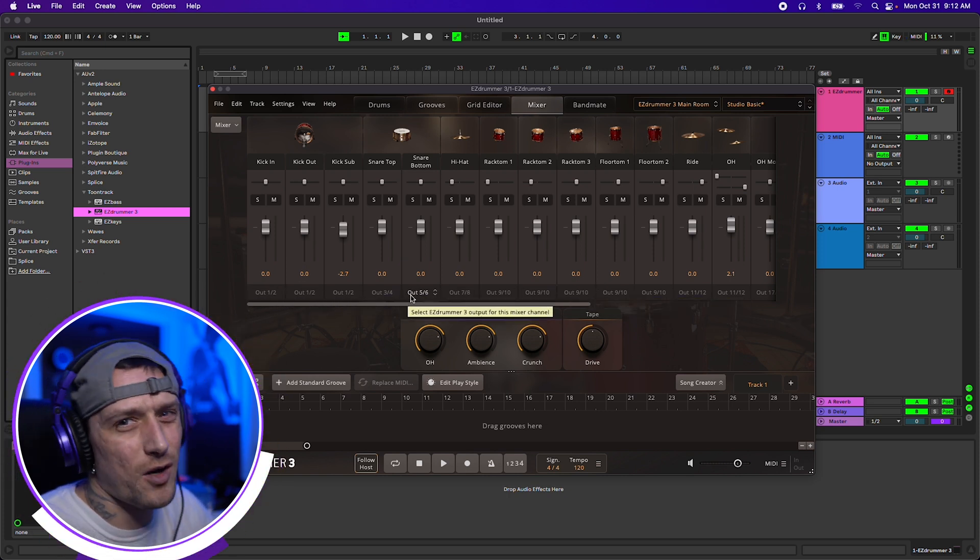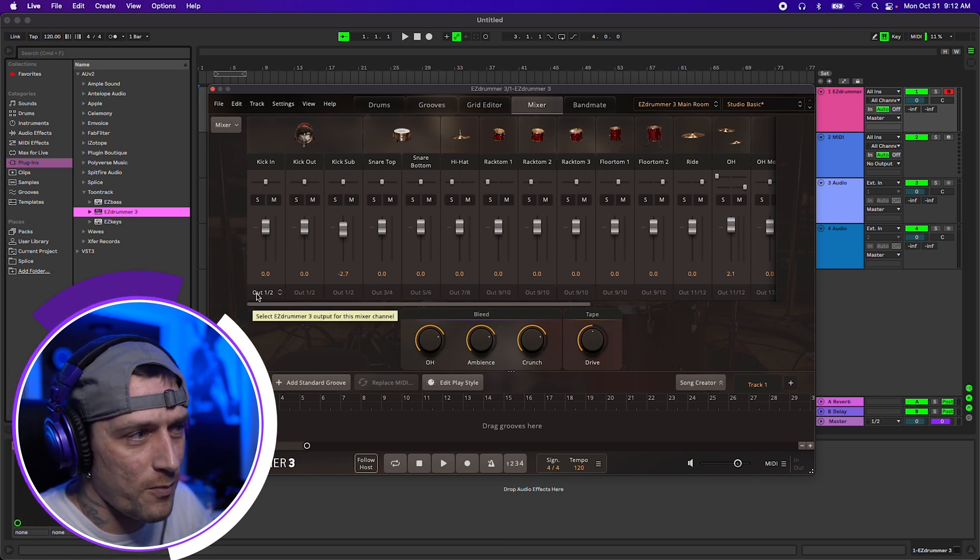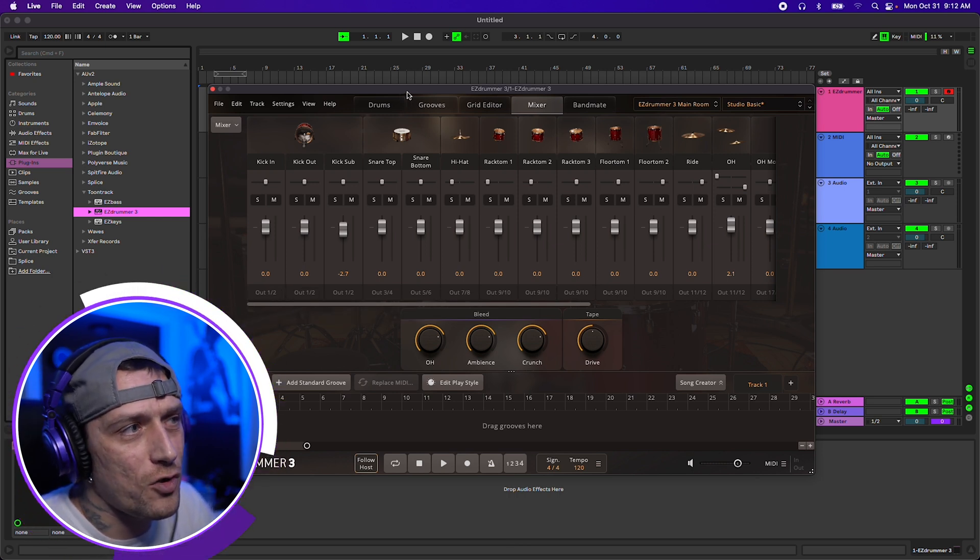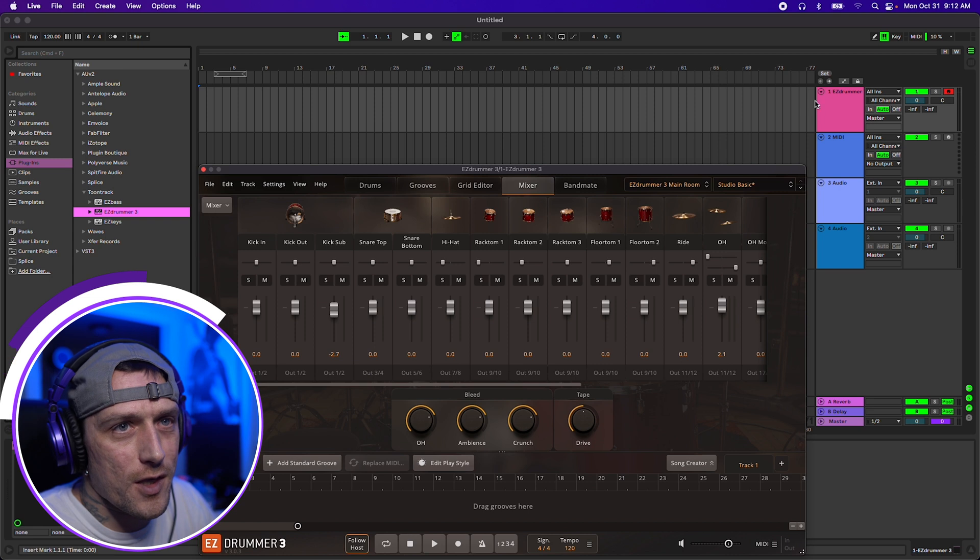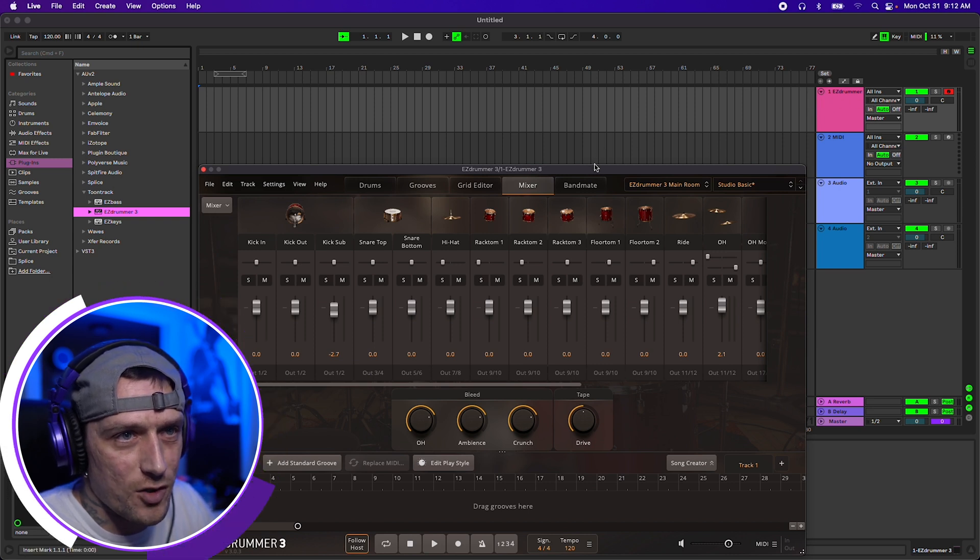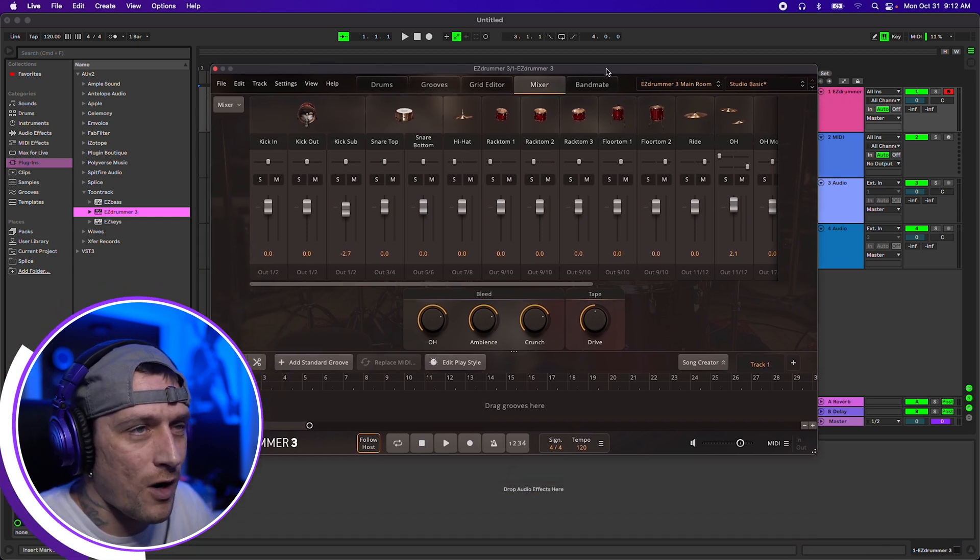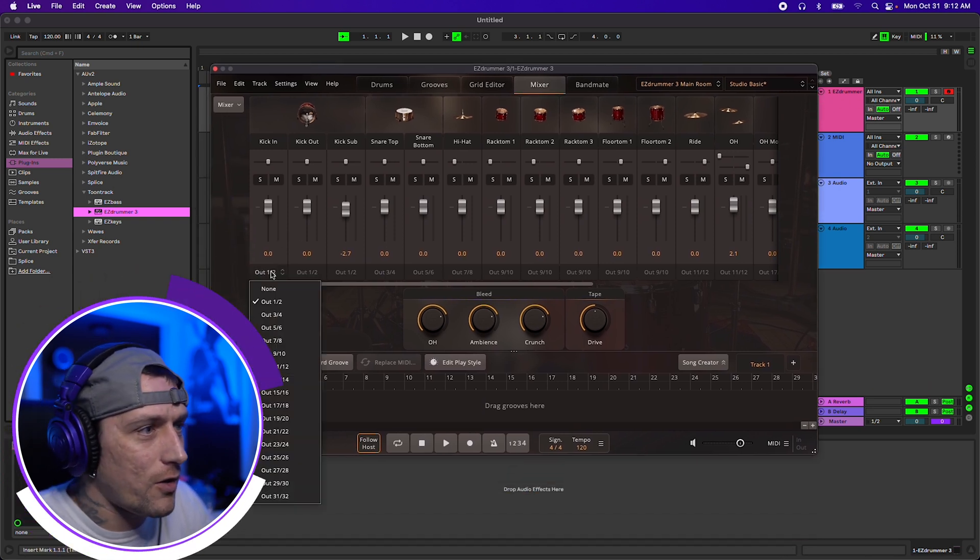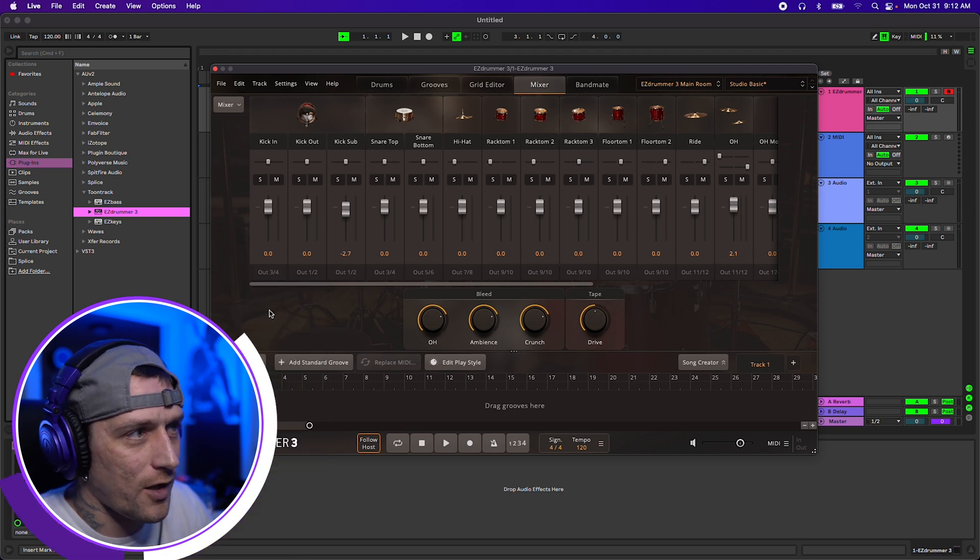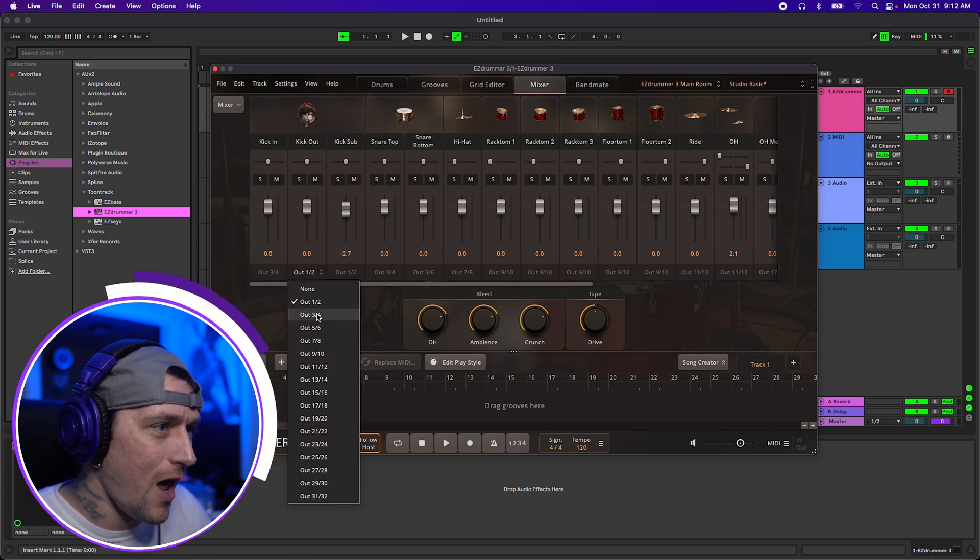This is all a matter of personal preference. For me, out 1 and 2 is going to be your MIDI track. What I like to do is go in and customize everything. Like 3 and 4 will be kick in.